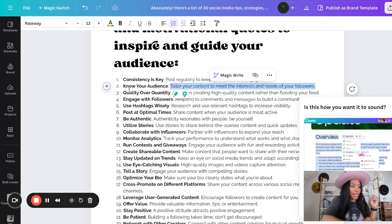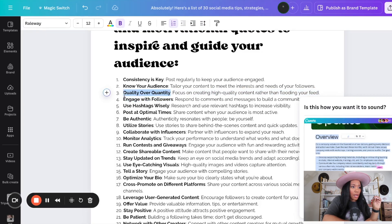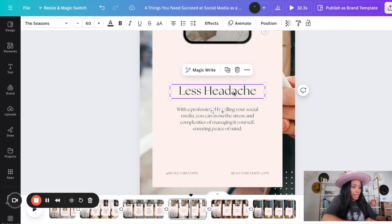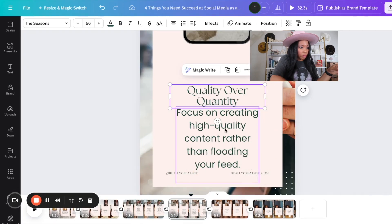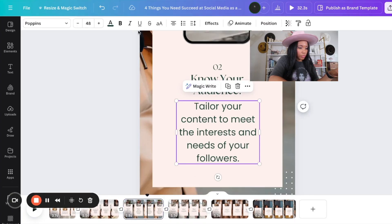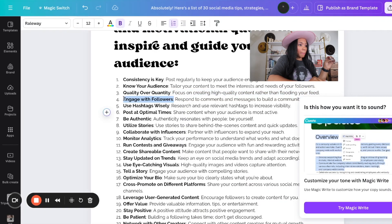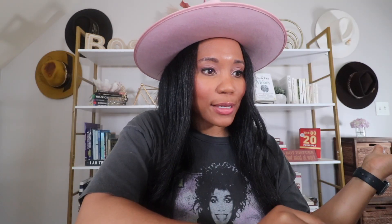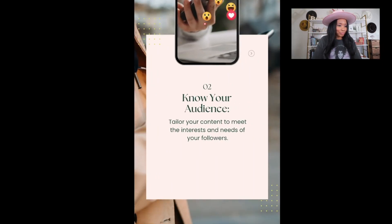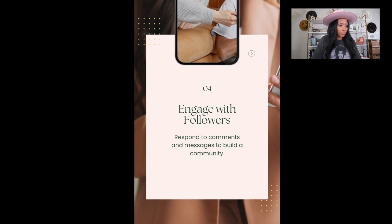For the third one, we're going to continue this process and plug in our content. Let's go ahead and get 'quality over quantity.' We'll plug that in as well. Now that we've created our actual reels by plugging in the information we received from Canva AI, I'm going to see what it looks like as a whole. And here it is — this is how you can quickly create these types of posts.